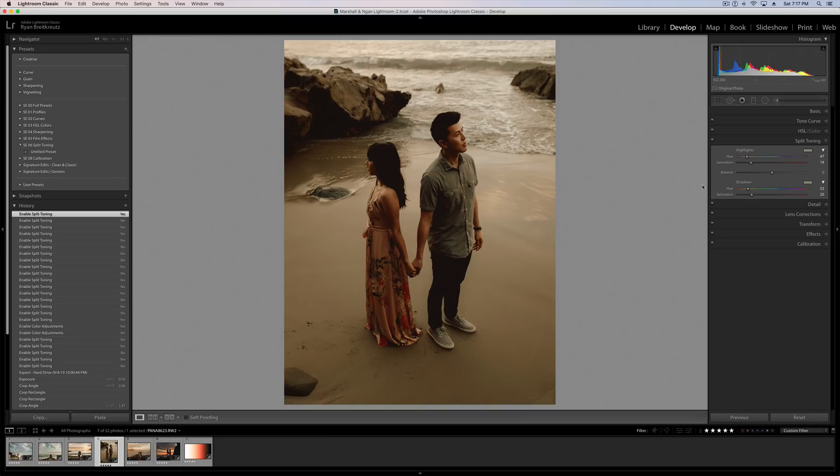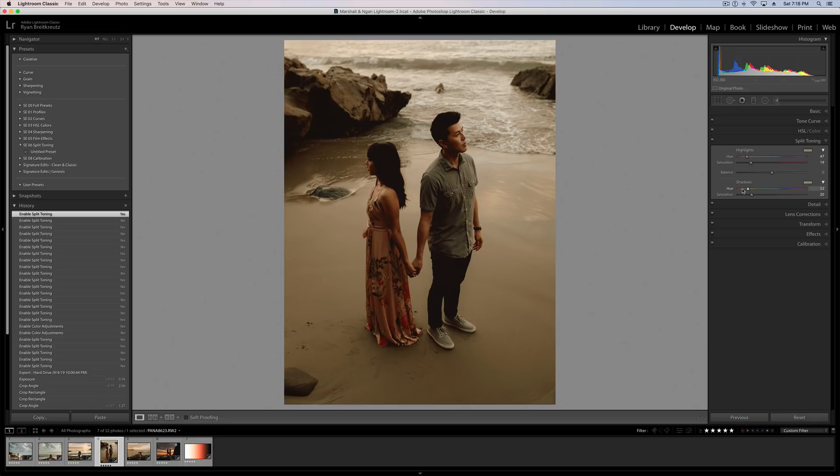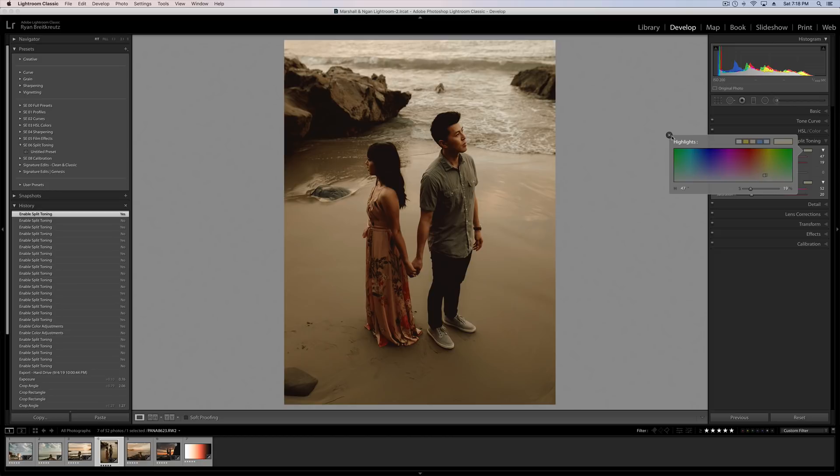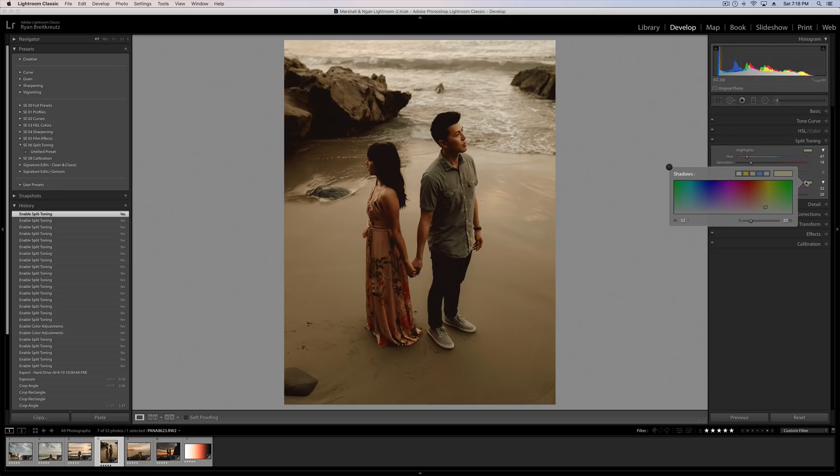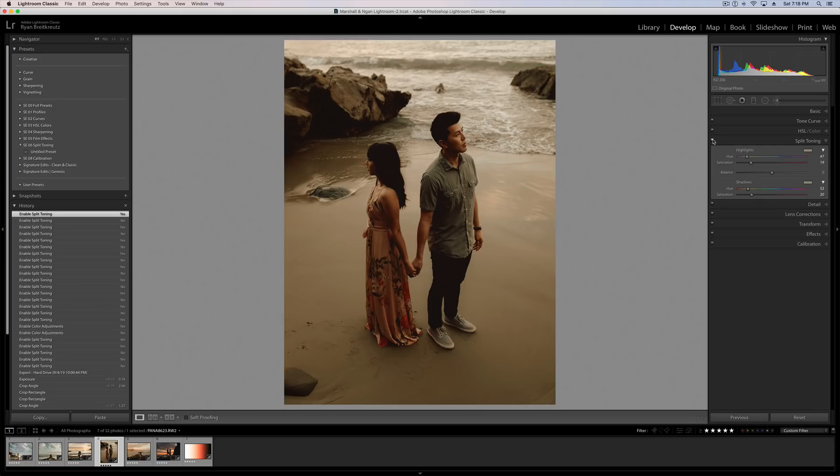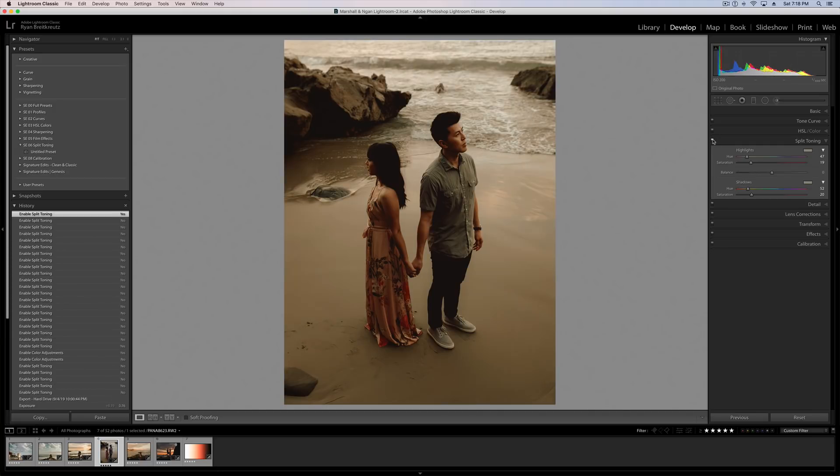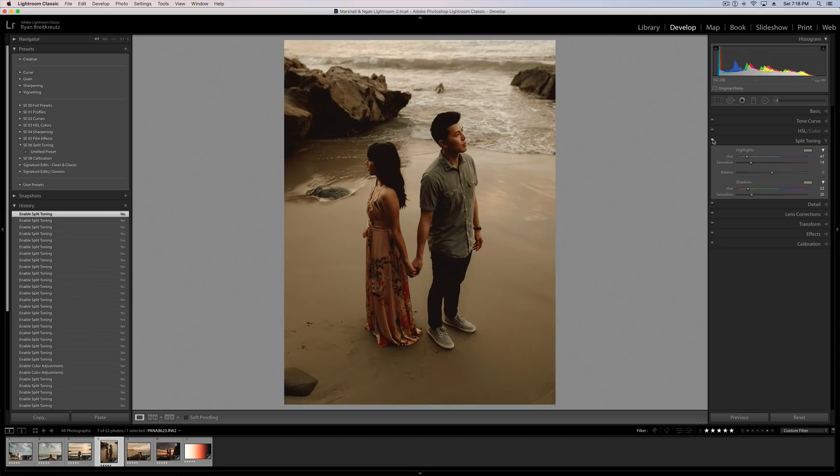So what is split toning? It's the ability to add two different tones to our images. One tone in the highlights, so a tone is just a color, and another in the shadows. So for example, in this photo, we are adding some kind of orangey-yellows to our highlights, and some yellowish-orange greens to our shadows. Let me show you without split toning, and with.